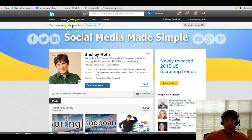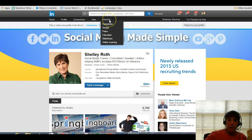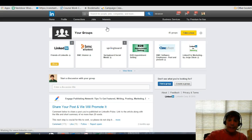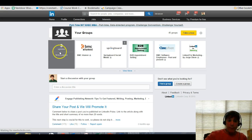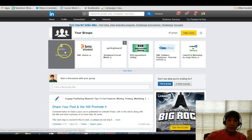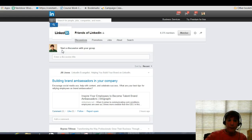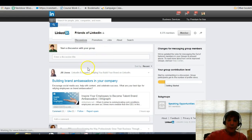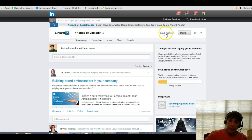Alright, so here we are on my LinkedIn page. The first thing I want to do is find the group. I go under Interests > Groups, and there will be the groups that you belong to. I'm going to click on the Friends of LinkedIn group and head over to that group, and you want to click Members up at the top.